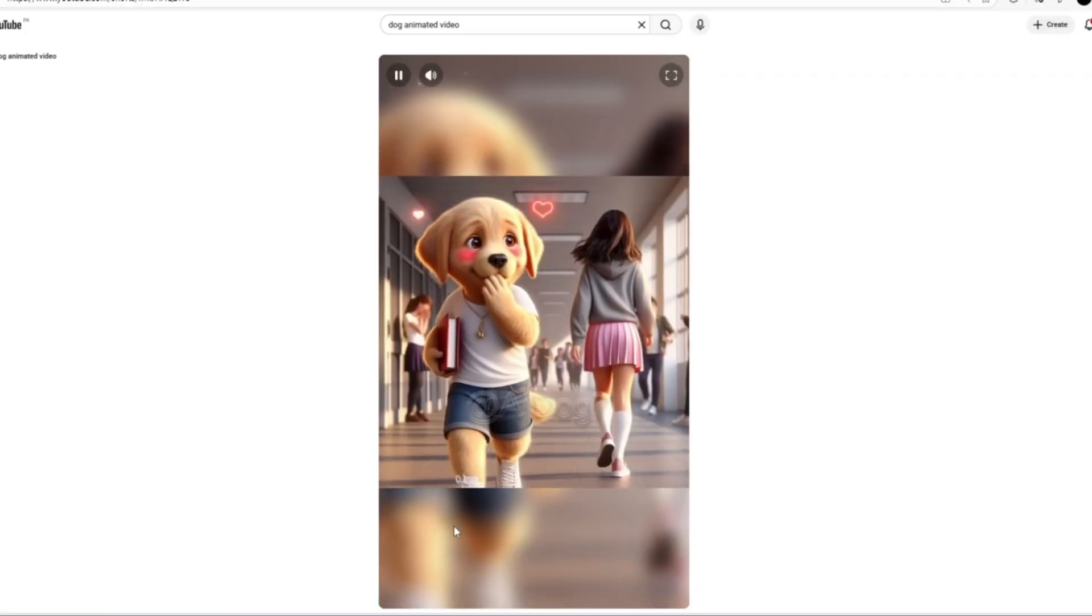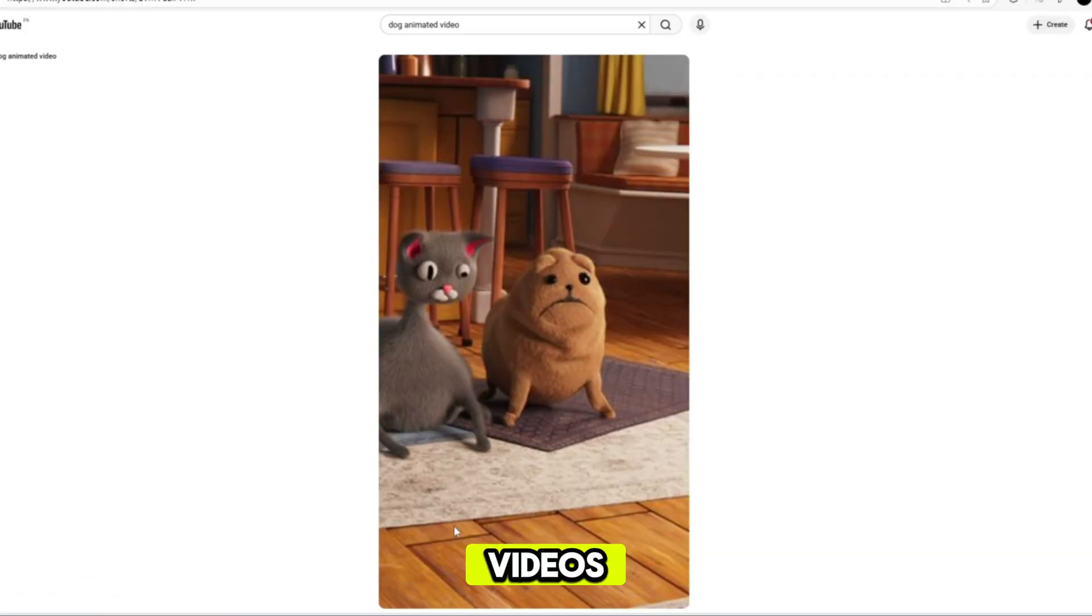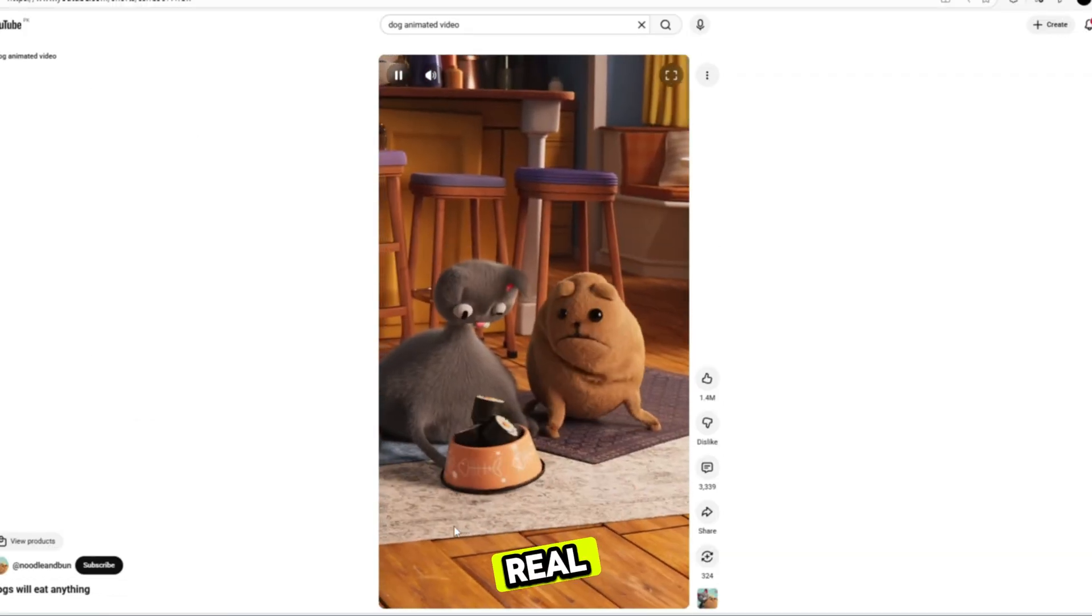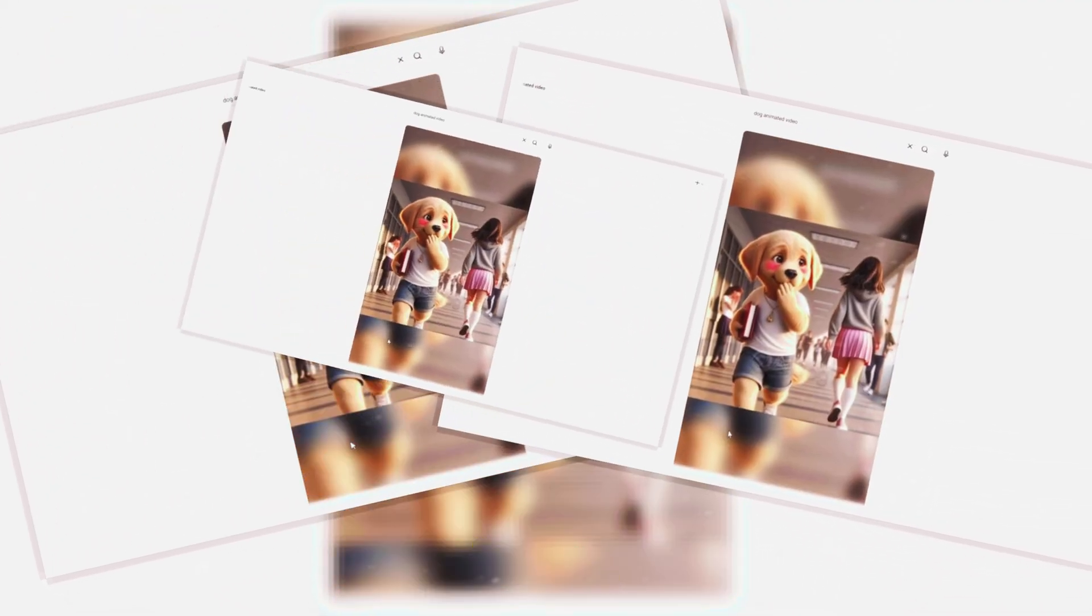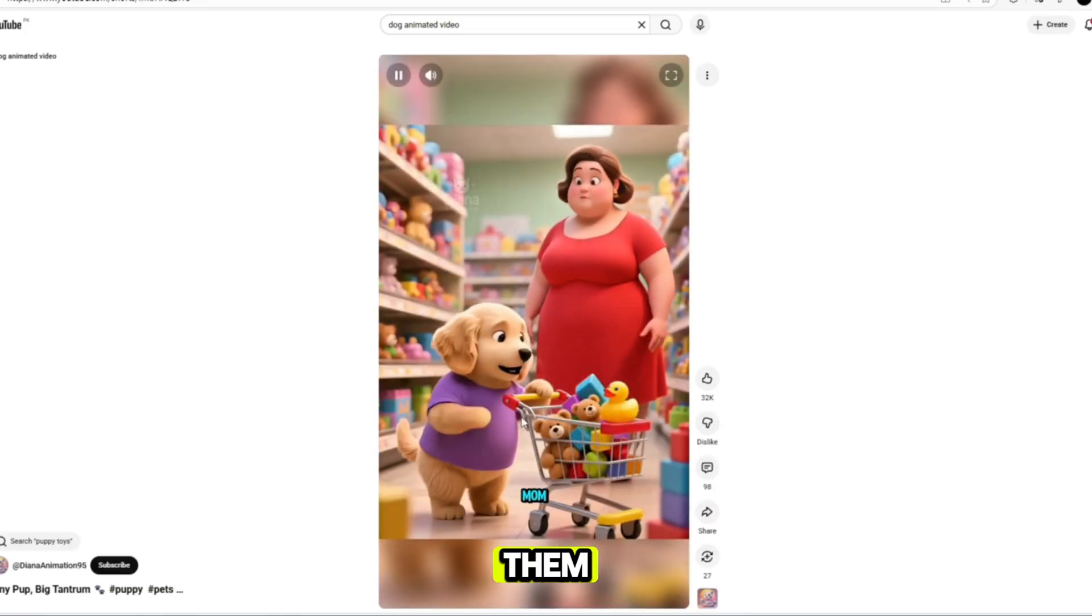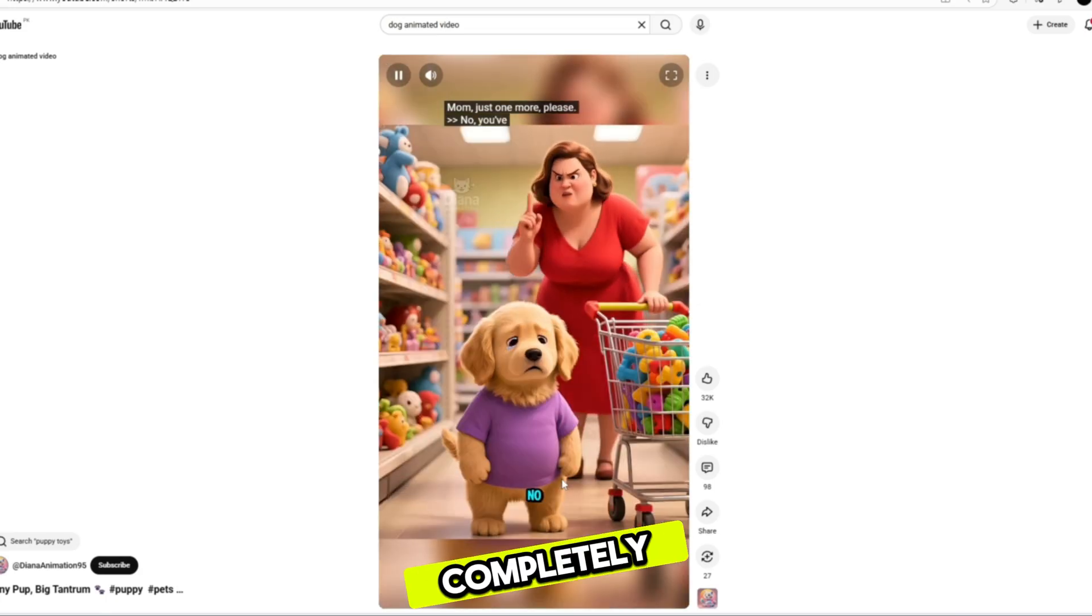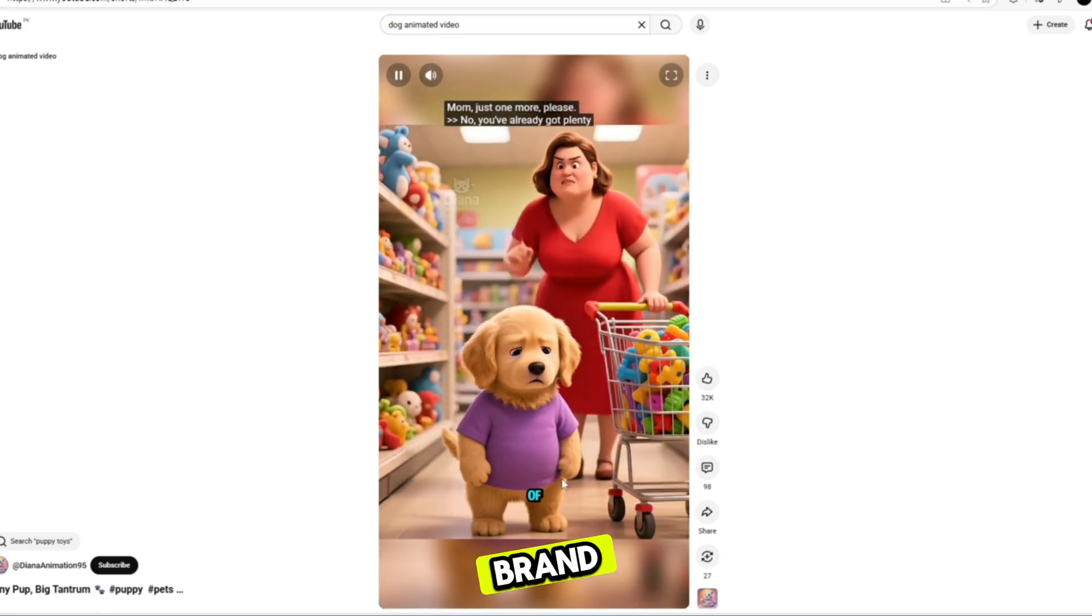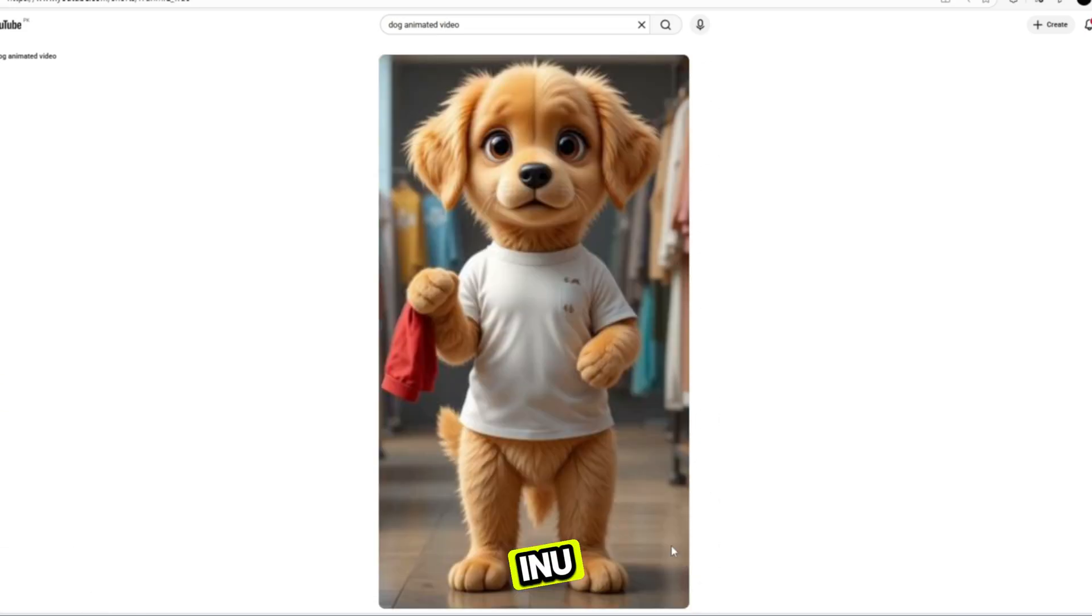Yes, I'm talking about long professional cinematic videos that look like real animated movies. And guess what? Today I'm going to guide you step-by-step on how to make them easily, quickly, and completely using a brand new AI tool called VideoInu.